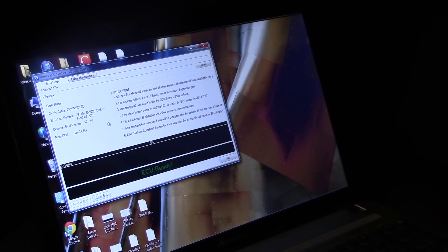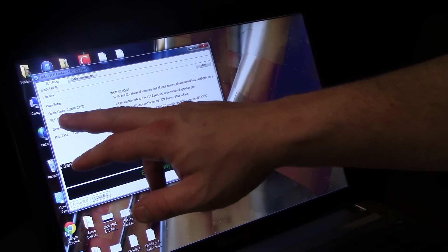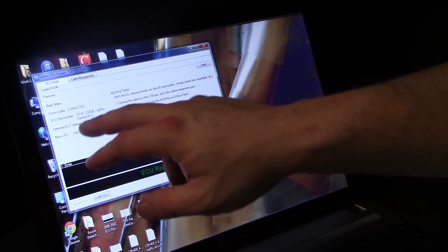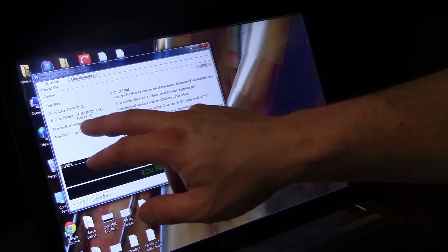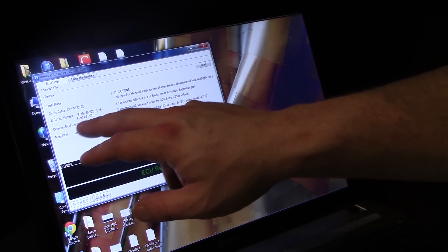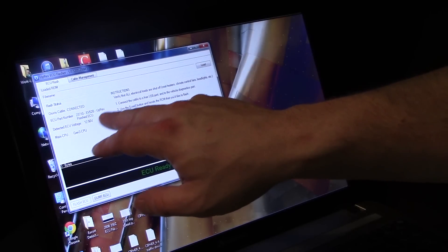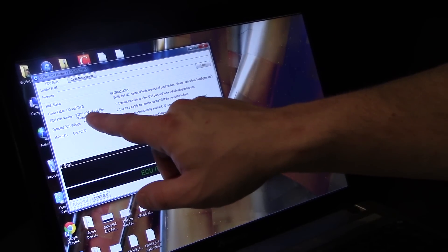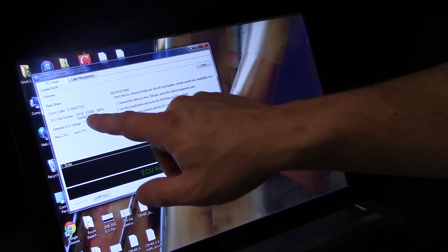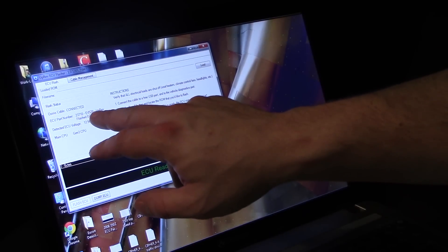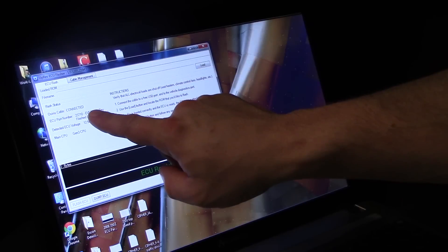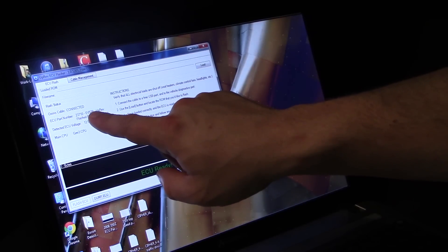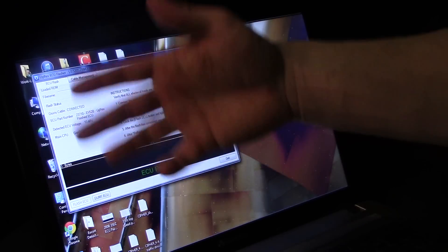And it says ECU ready now. It says the cable is connected. It's got my ECU part number which is EV52B UpRev flashed ECU. My part number said at first before I flashed it, it said EV50B, so it's flashed up to a higher model trim.